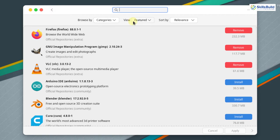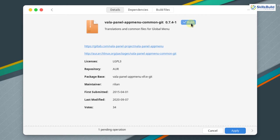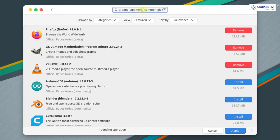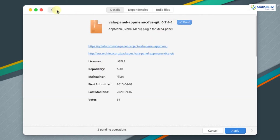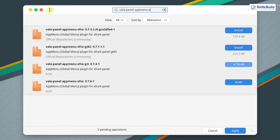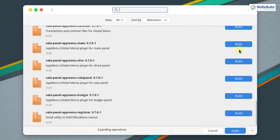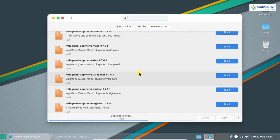Click the search icon and search for voila-panel. The first package to install is voila-panel-appmenu-common-get. Click on build, then go back and search for voila-panel-appmenu-xfce and select it. Go back again and search for voila-panel-appmenu-reg and build that package as well. Once all packages are selected, click apply.